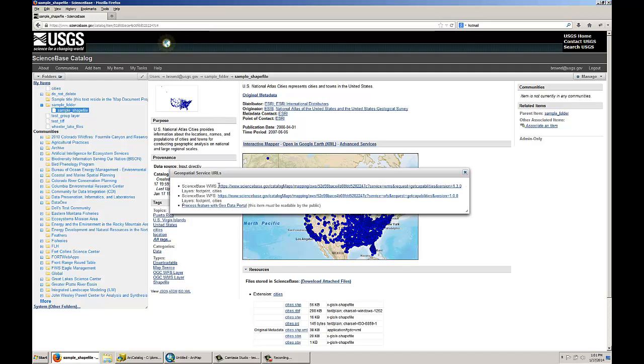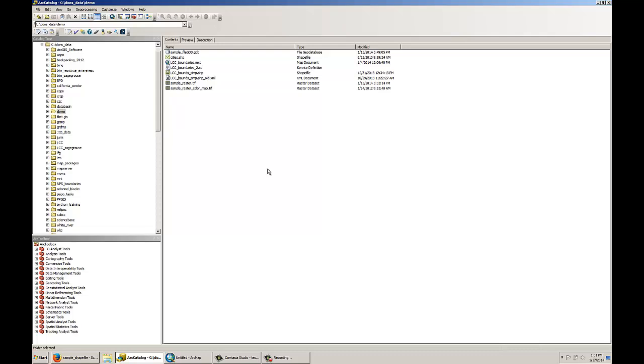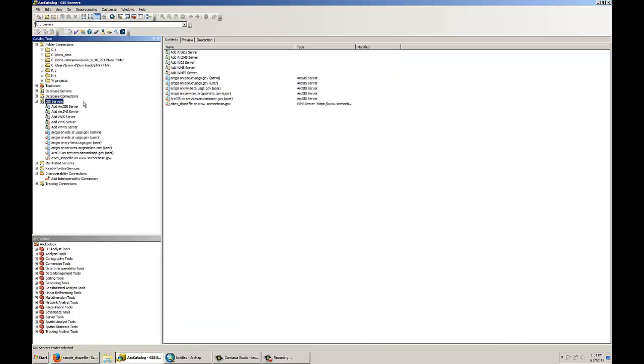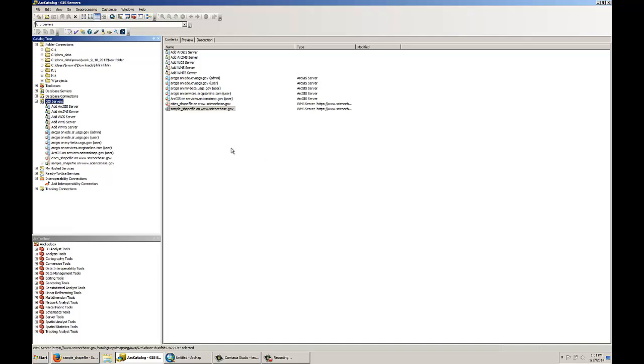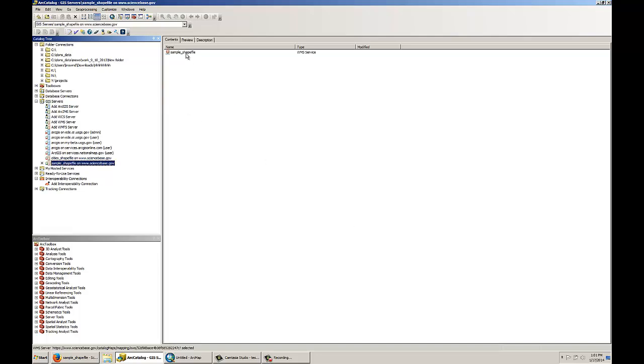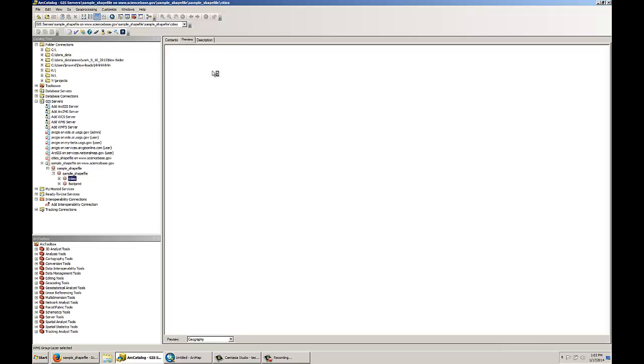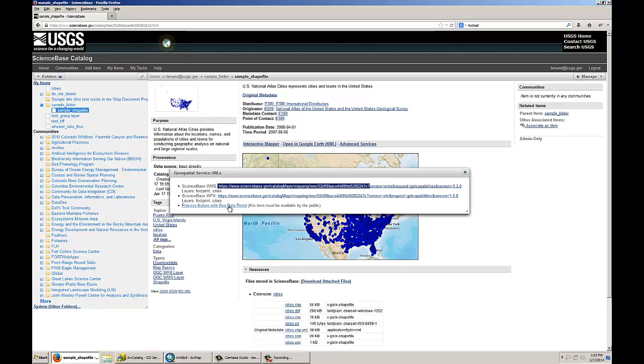So I will demonstrate how you can consume this WMS service. I will open an instance of Arc Catalog Desktop. I will go into the GIS Servers area and click Add a WMS Server. I will paste in that URL that I copied from ScienceBase, and as you can see it finds the different layers that were associated with that shapefile that I uploaded. I will click OK, and then you have now made the connection, and you can preview that data in your ArcGIS client software, and you can also consume this in any other kind of online software.